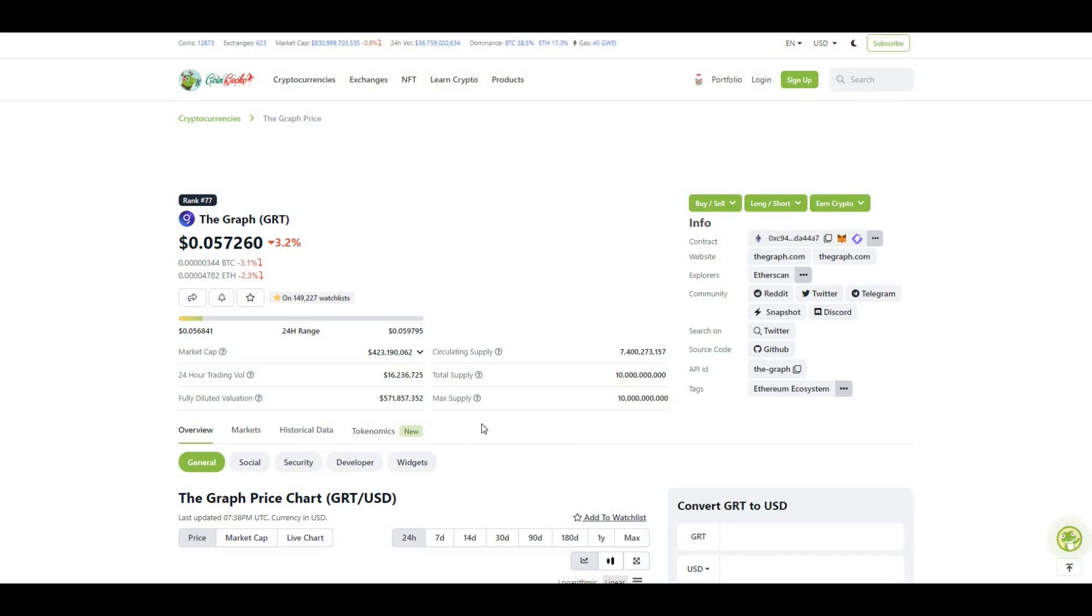It doesn't look like there's a lot of tokens to hit the ecosystem, so hopefully there shouldn't really be too much price impact when tokens do unlock.